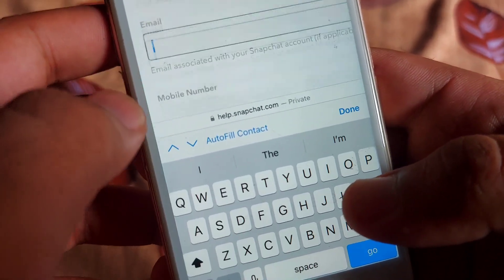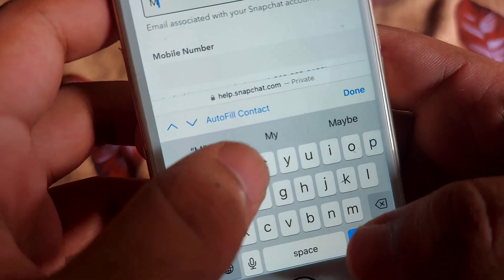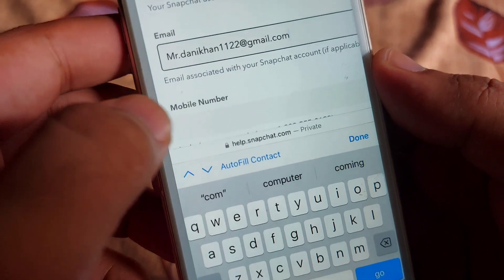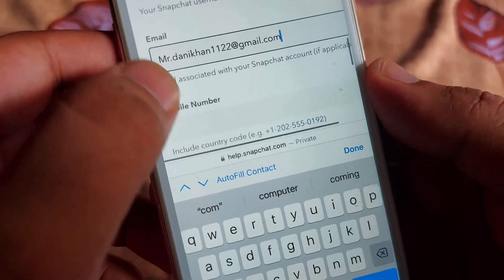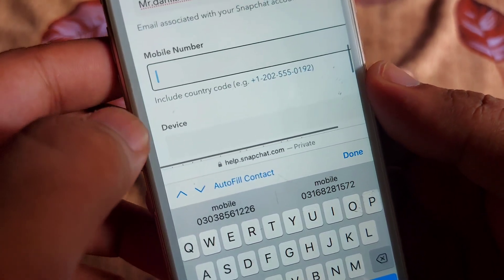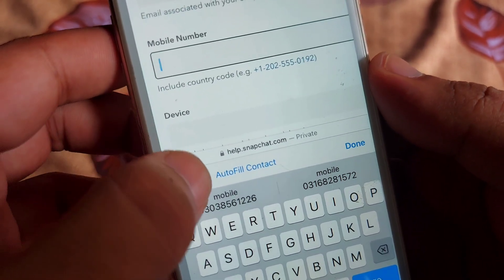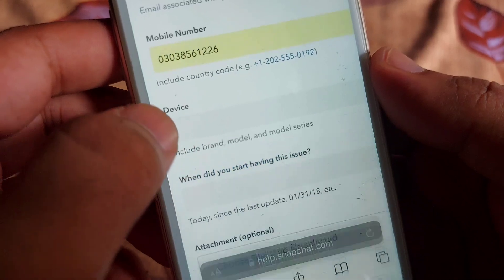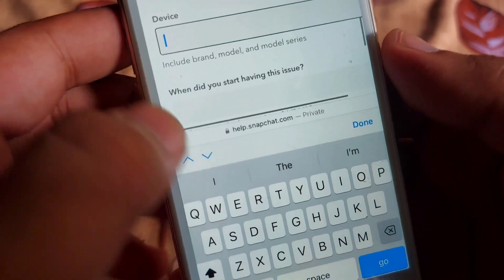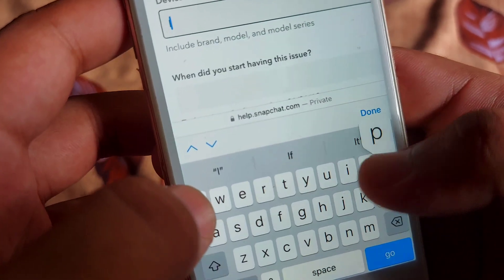After that, you have to link your email here. After giving the email, you have to give your mobile number — I'm giving mine, you have to give yours. After that, you have to give your phone device here.